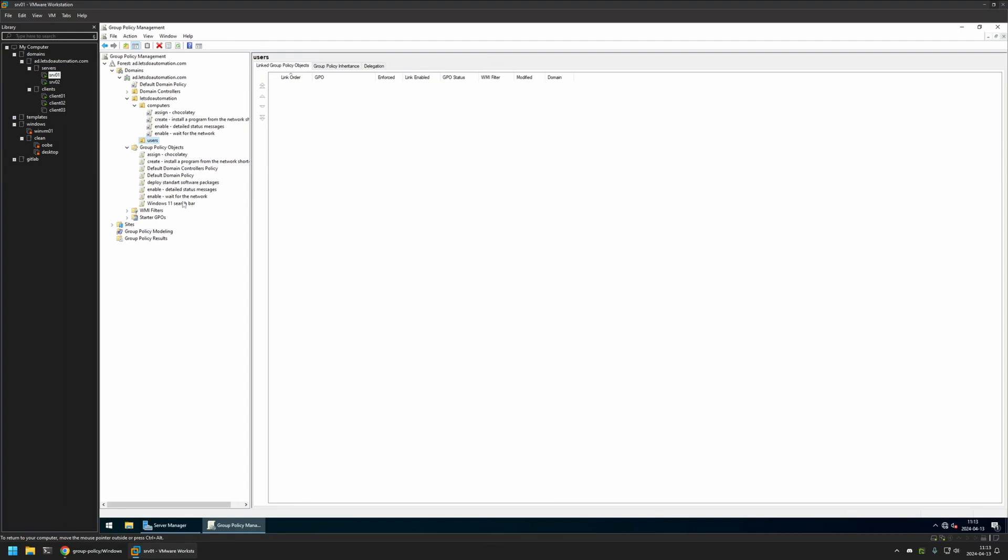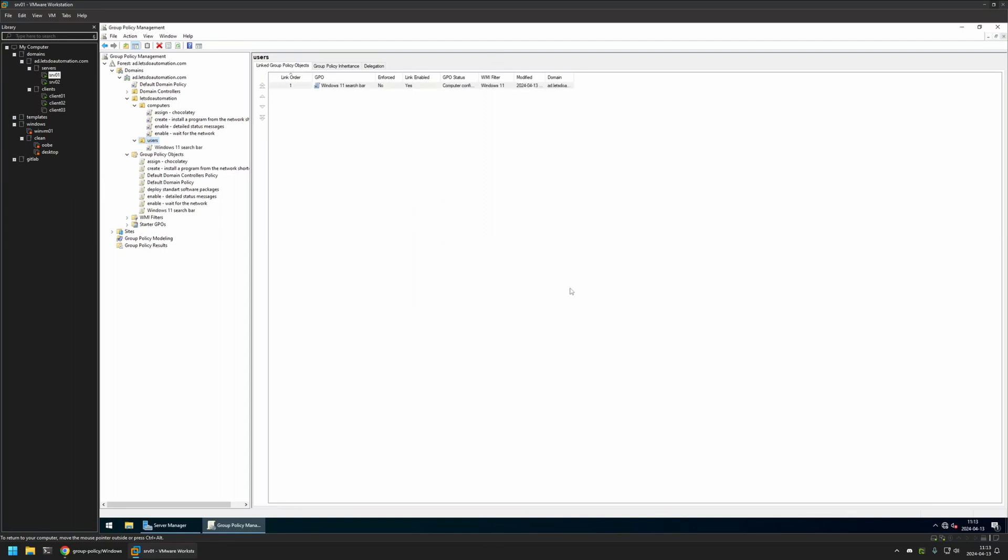So to assign the policy I will click and hold on the policy. And then drag and drop it on the Organizational Unit. Then I will click OK here. And as you can see the policy appeared here. And also in the list here. And that's basically it.